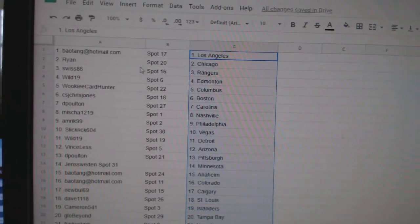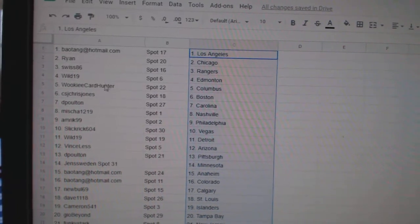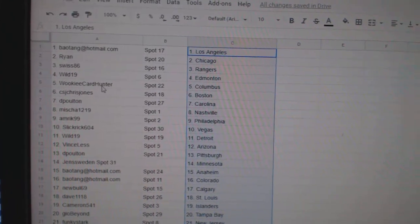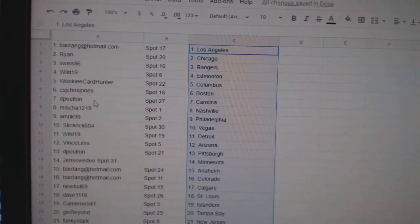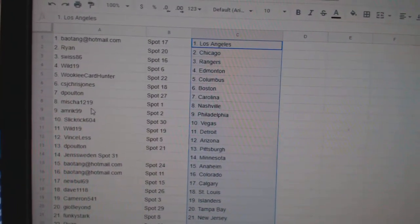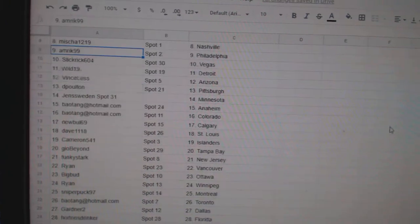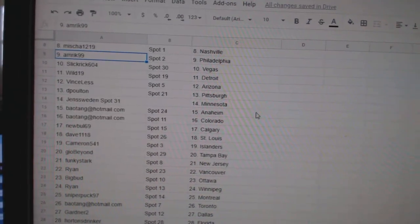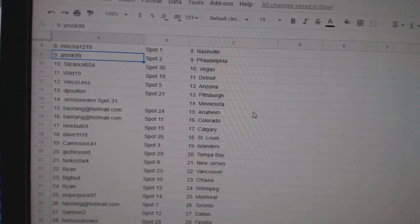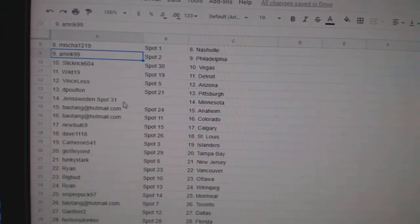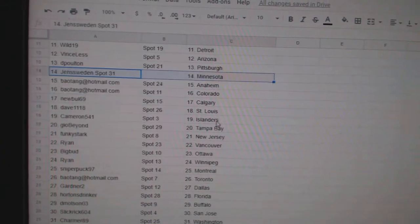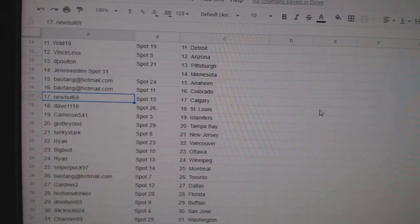Bayotang has LA, Ryan Chicago, Swiss Rangers, Wild Edmonton, Wookiee Columbus, CS Chris Jones Boston, D-Polton Carolina, Misha Nashville, Amrick Philly, Slick Rig Vegas, Wild Detroit, Vinceless Arizona, D-Polton Pittsburgh, Jens Minnesota, Bayotang Anaheim Colorado.